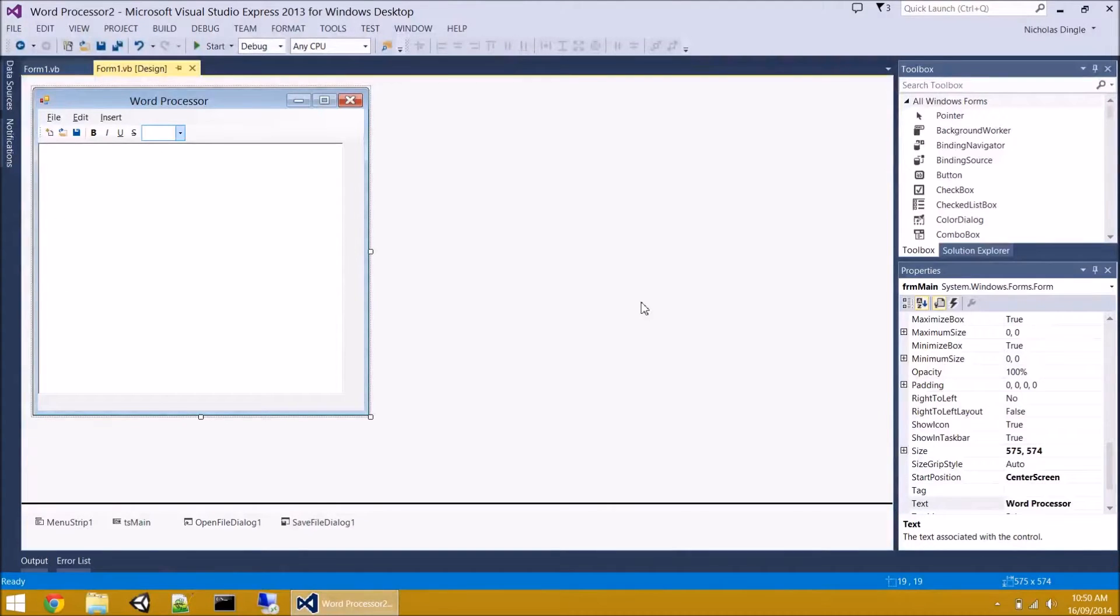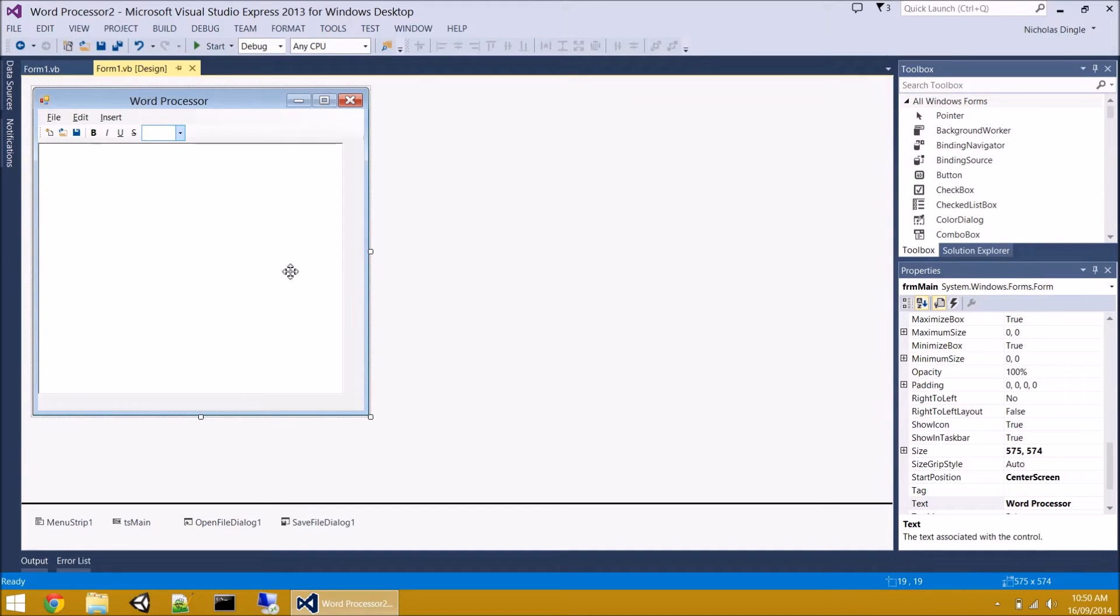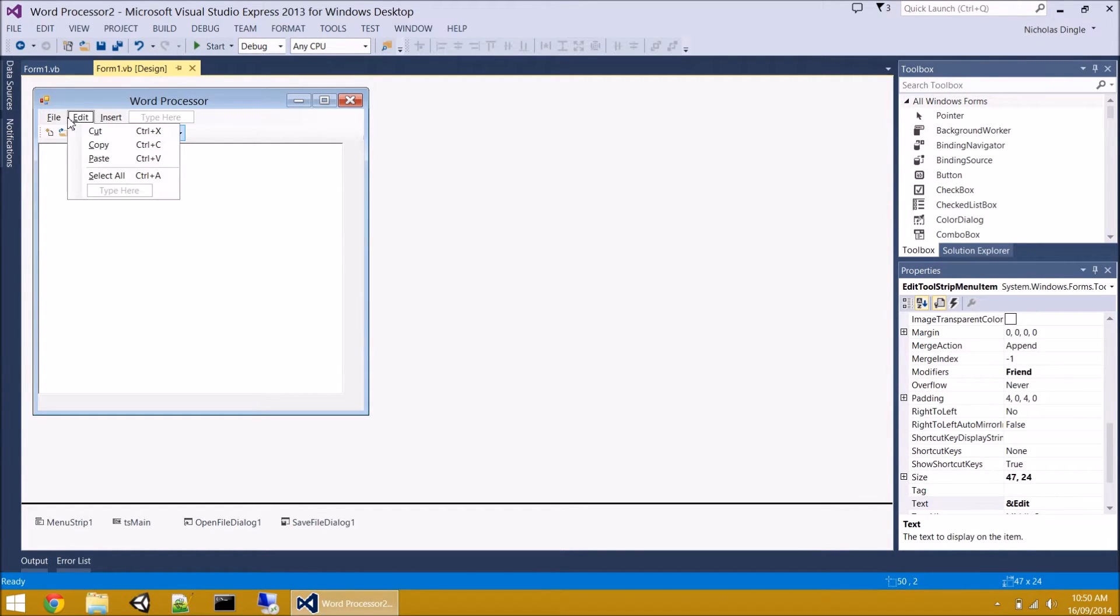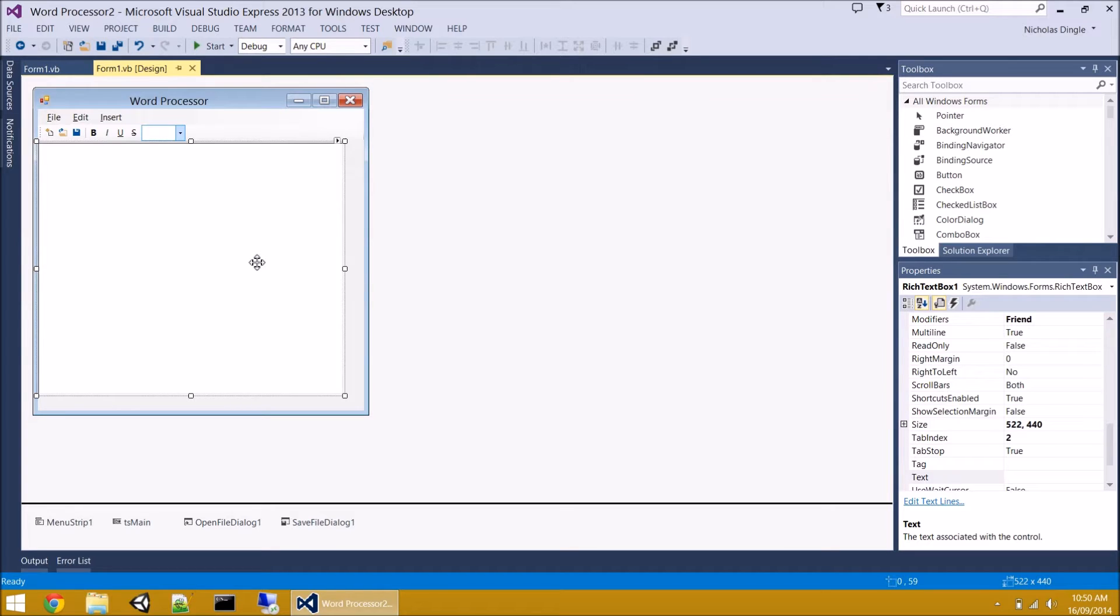G'day everybody and welcome to part 2. What we're going to do in this video is get some of our variables sorted in the background, get all of the form resizing sorted, and I'll explain what that means in a moment. Then we're going to get the edit menu working and a little bit of background stuff that's going to help us out for the third video and the fourth video.